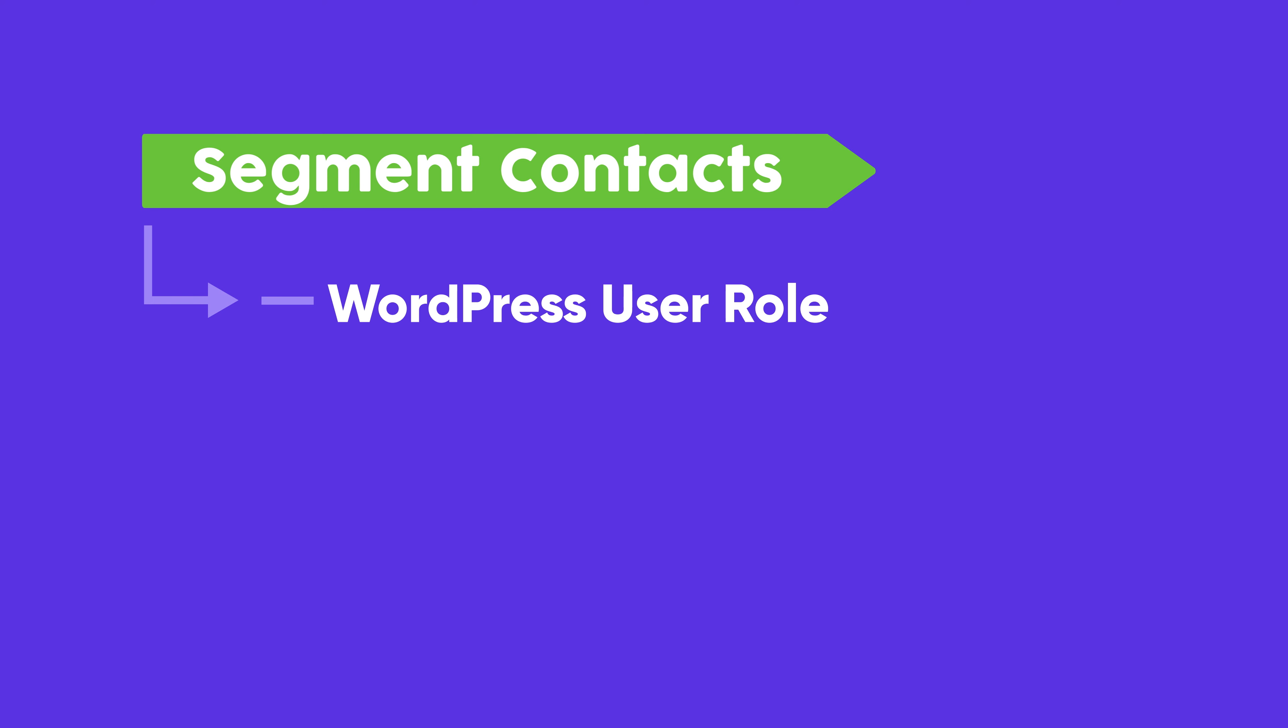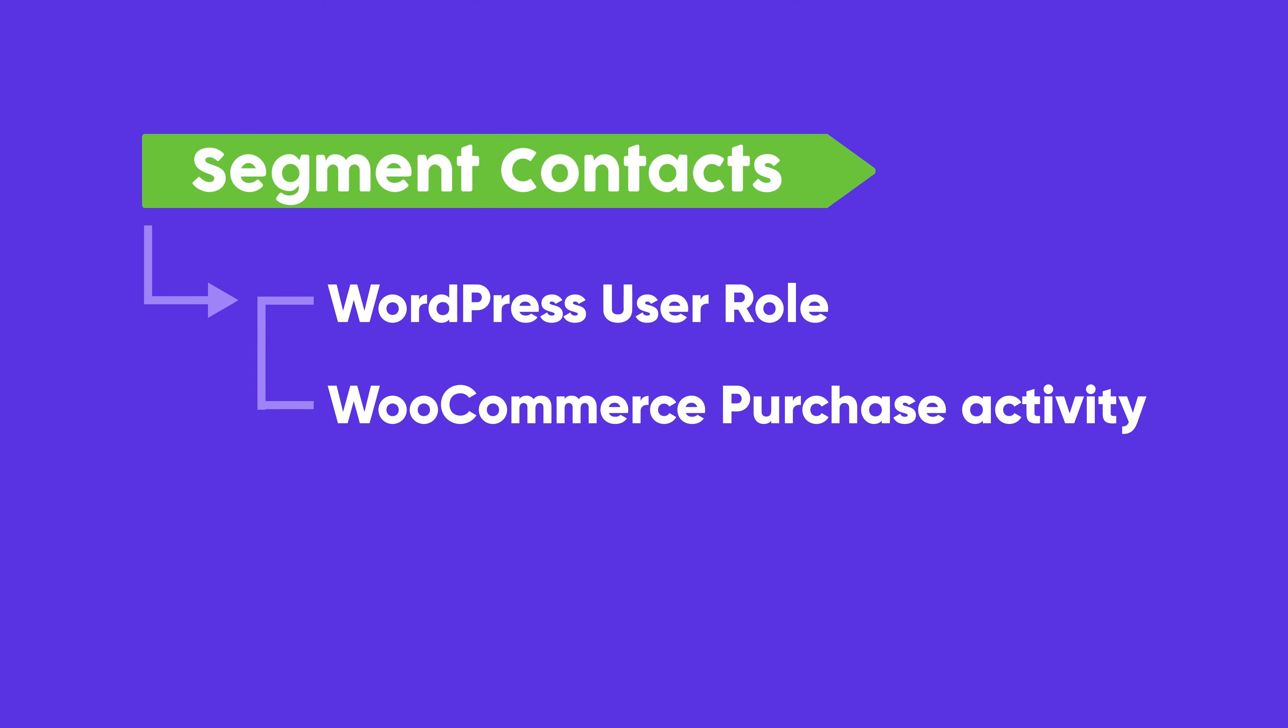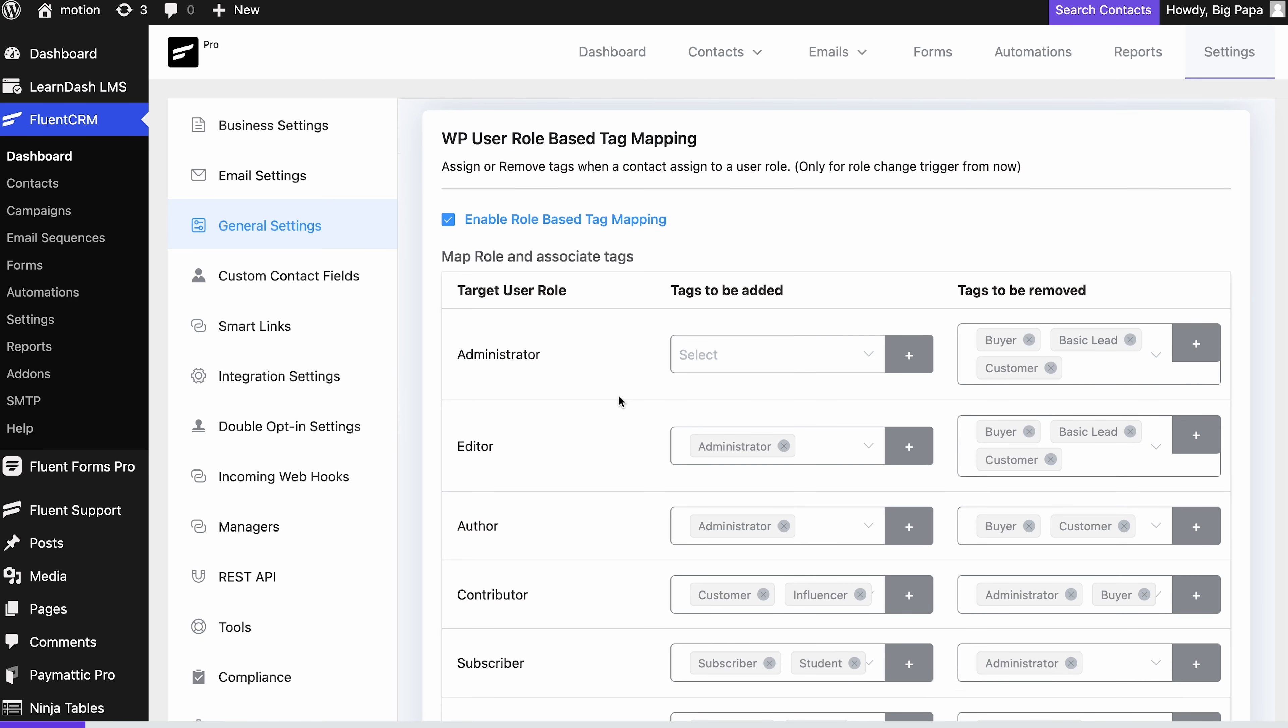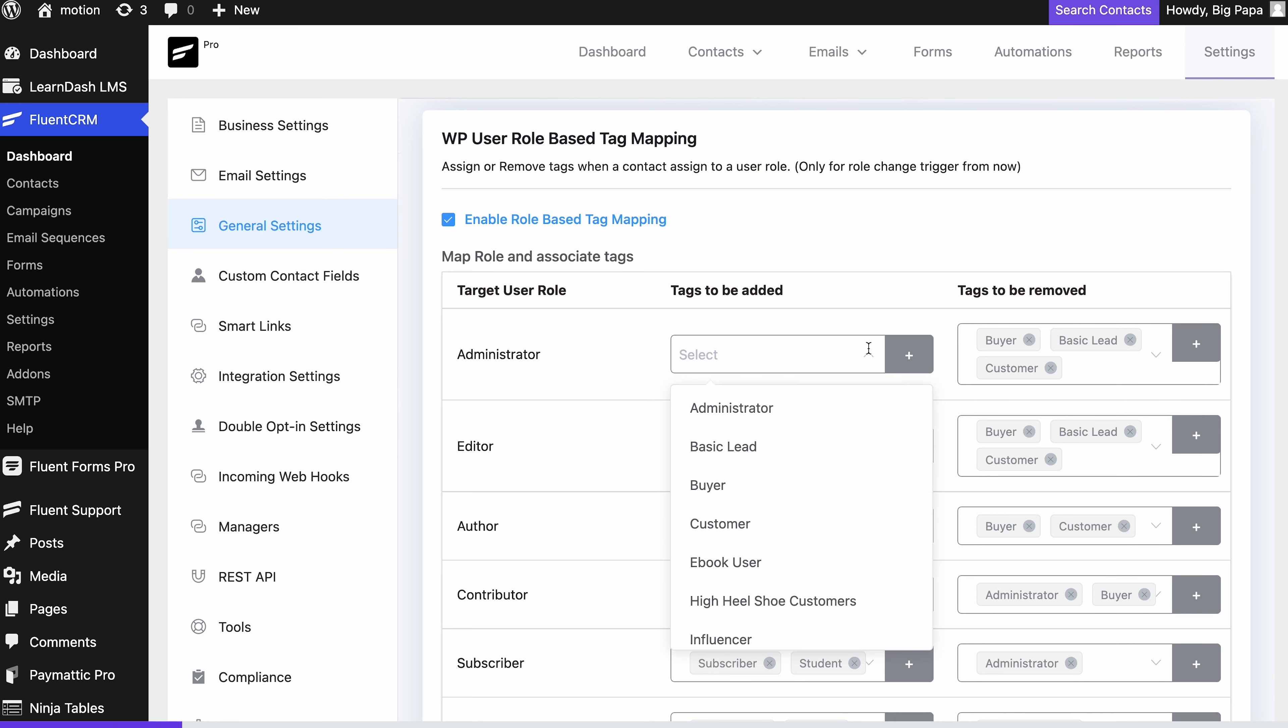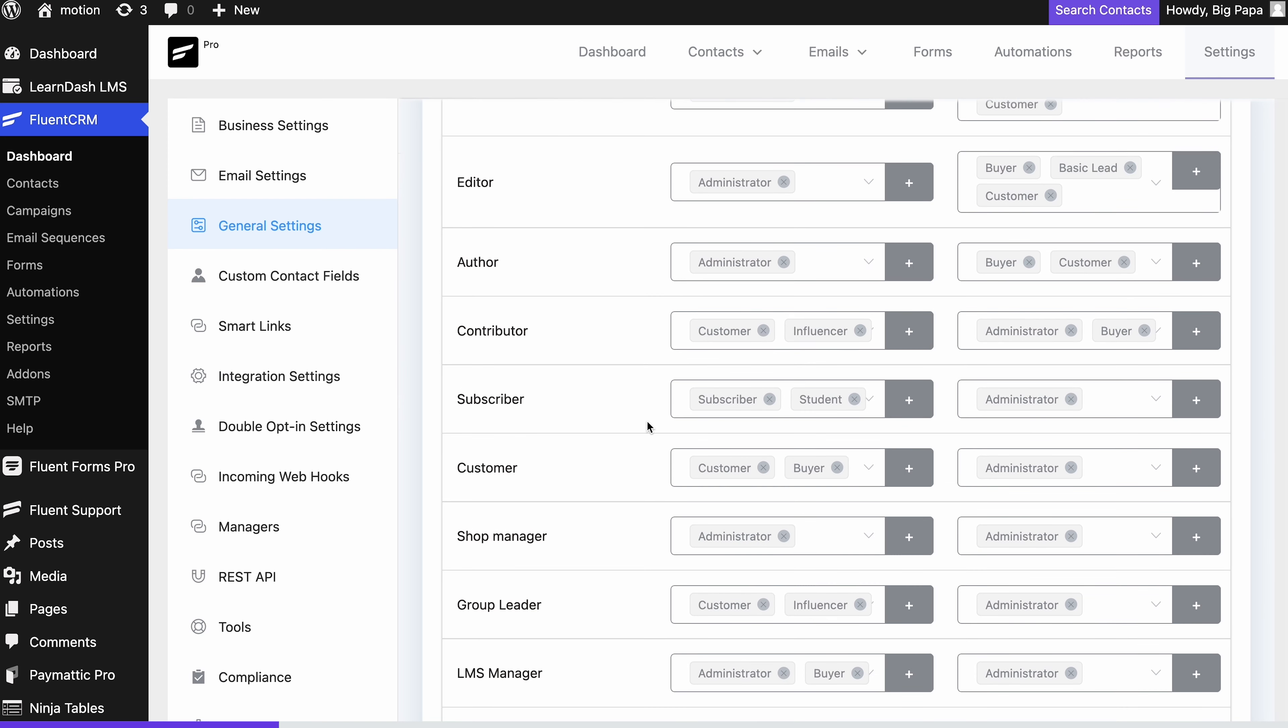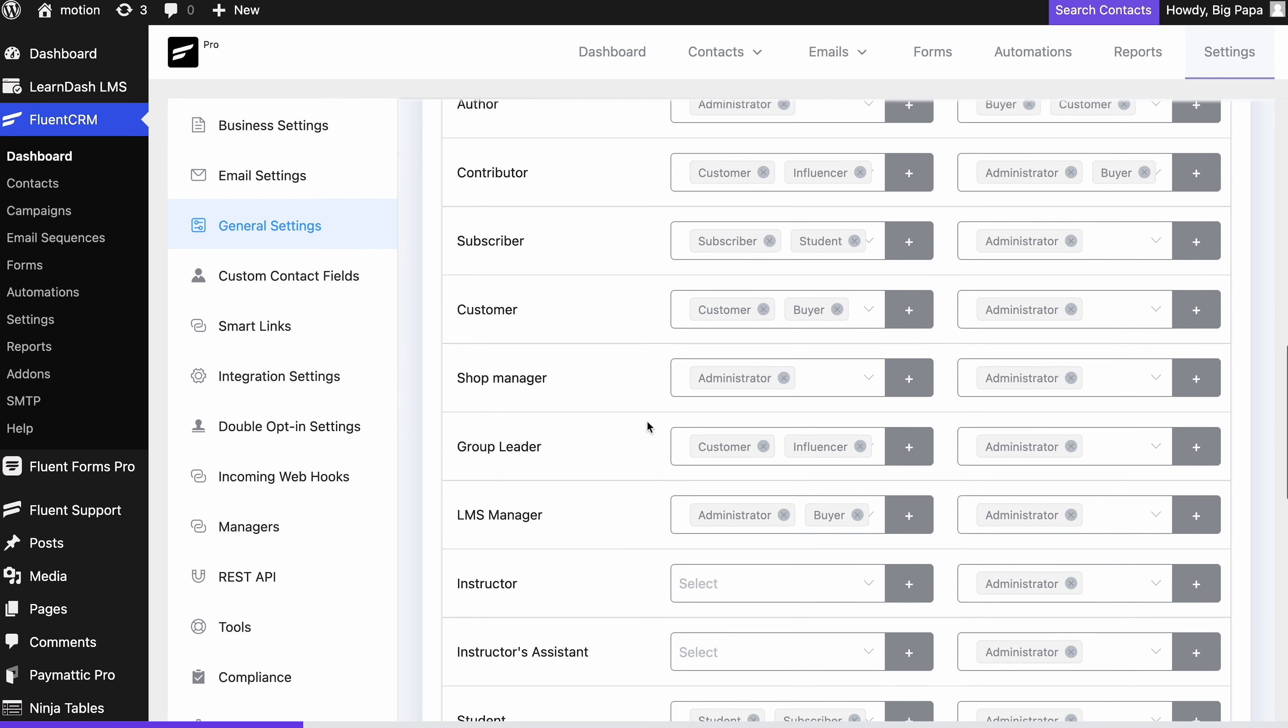WordPress user role based segmentation is just as it sounds: you can assign different tags based on different user roles.